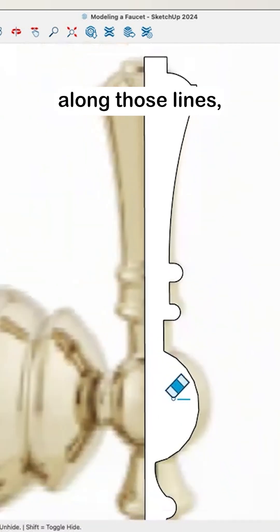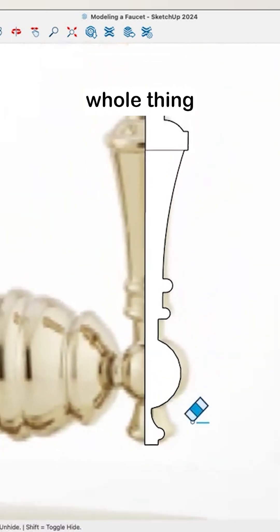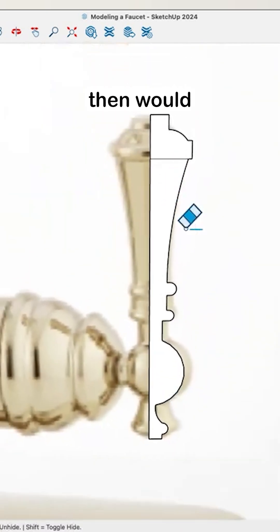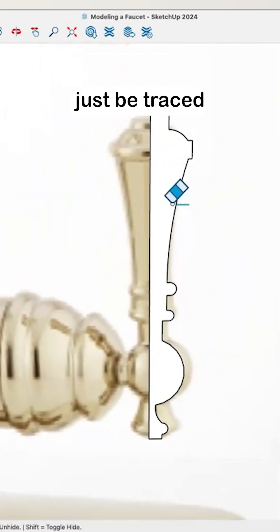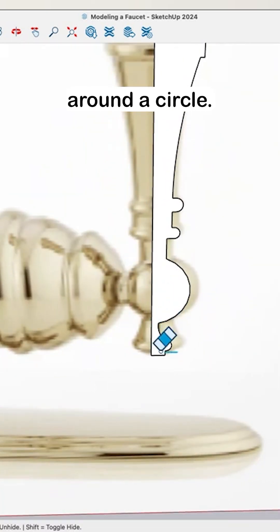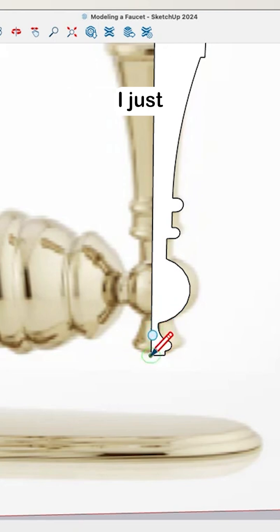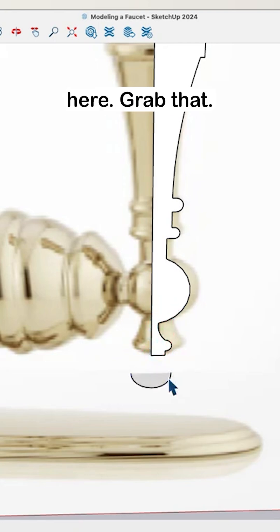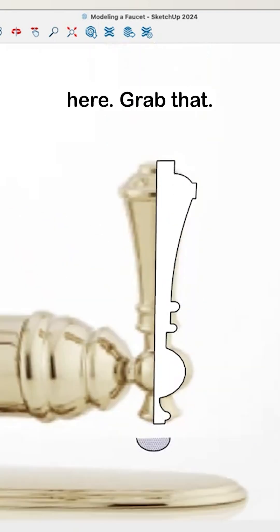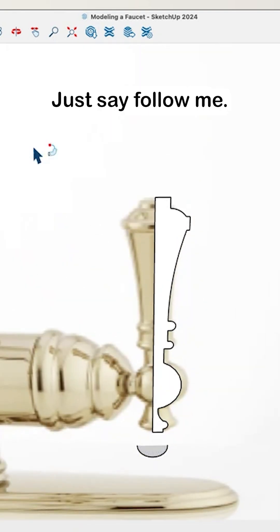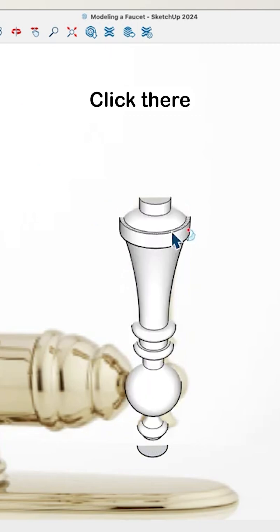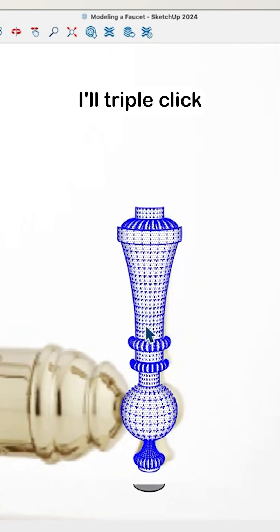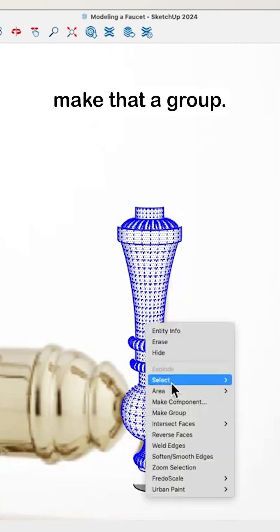So something along those lines. Then that whole thing would just be traced around a circle — a circle I just drag right down here. Grab that, just say Follow Me, click there, and then I'll triple click and make that a group.